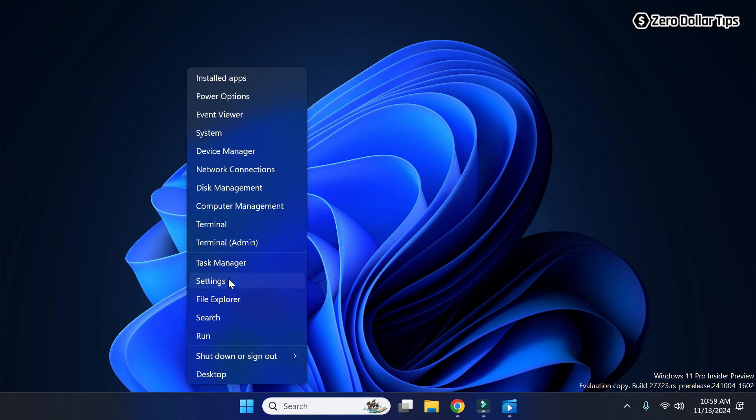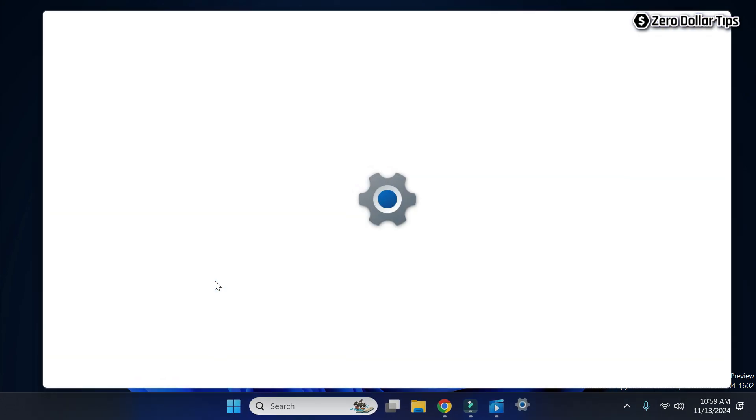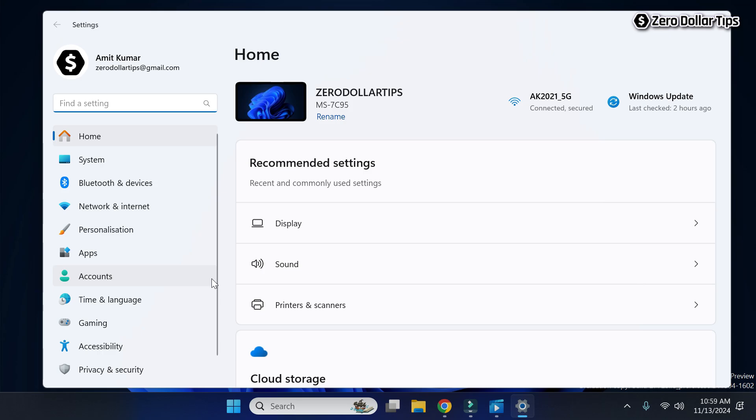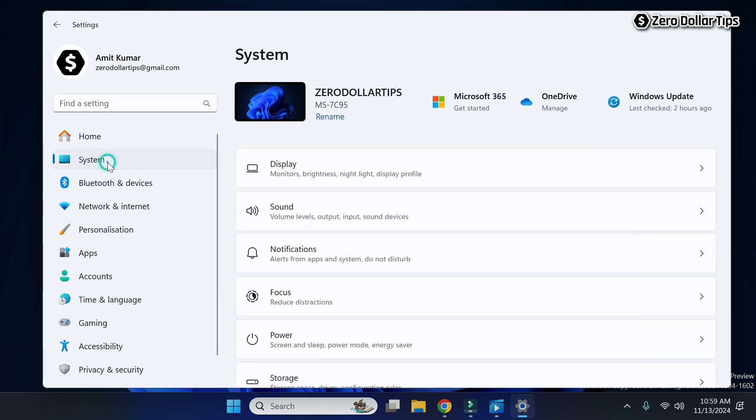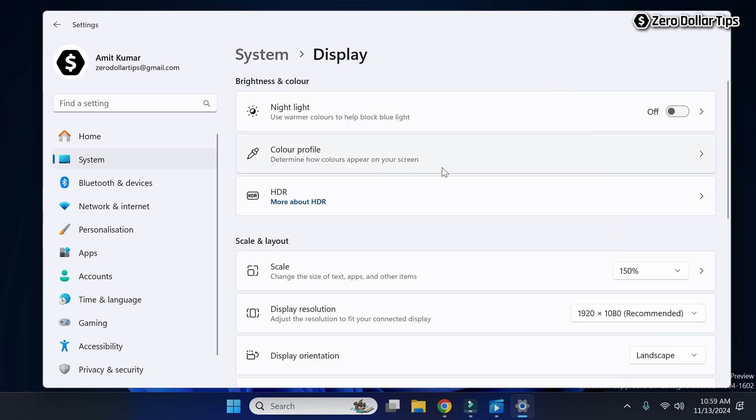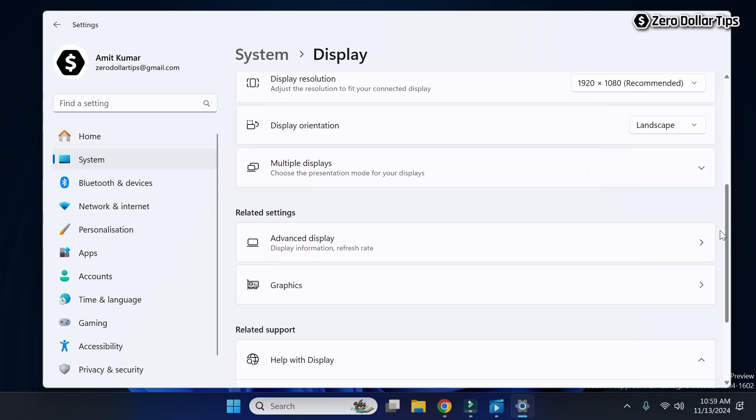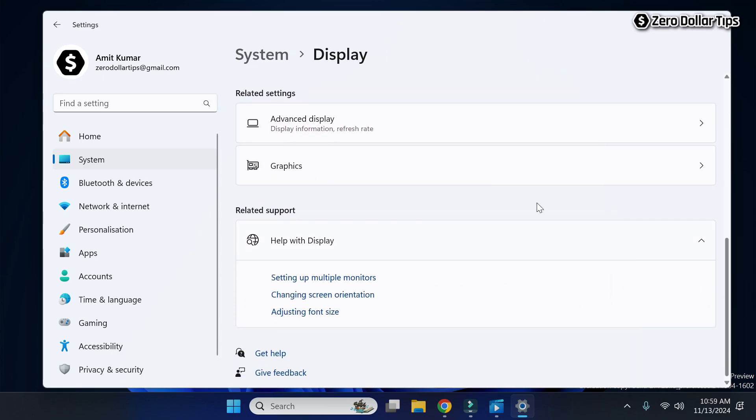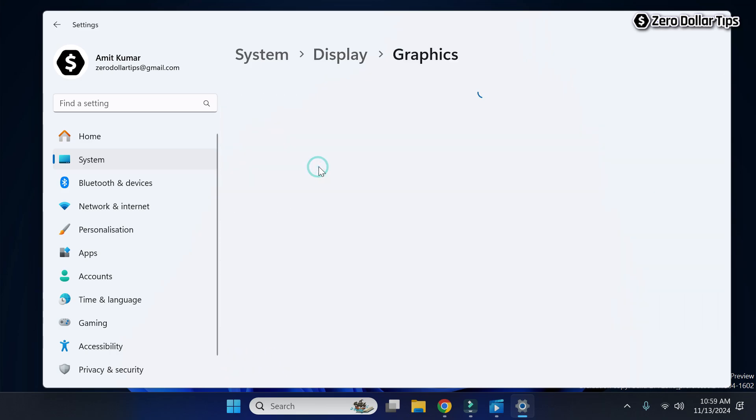And then go to settings. Now here go to system and then click on display. Now here scroll down and under the related settings you will see the option graphics, simply click on it.